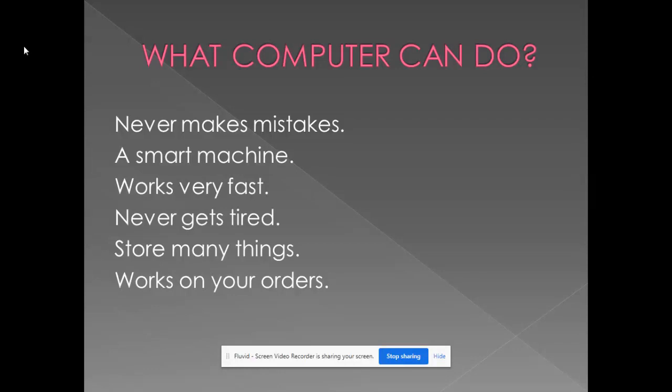What computer can do? A computer never makes mistakes. A computer is a smart machine. It is an intelligent machine. A computer works very fast. We all know that a computer works very fast. A computer never gets tired.